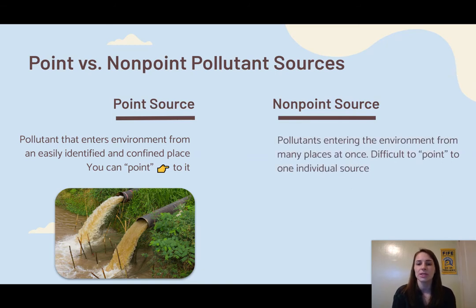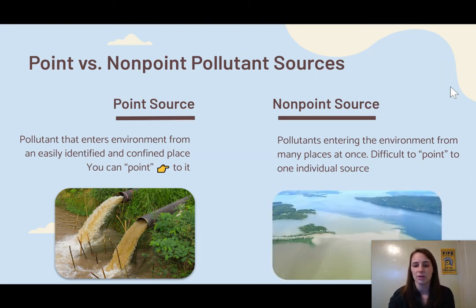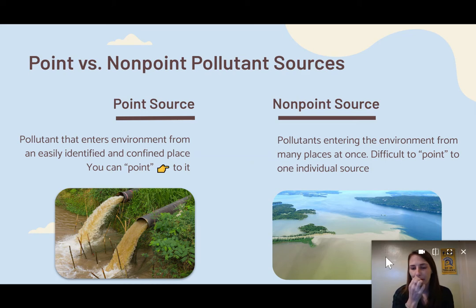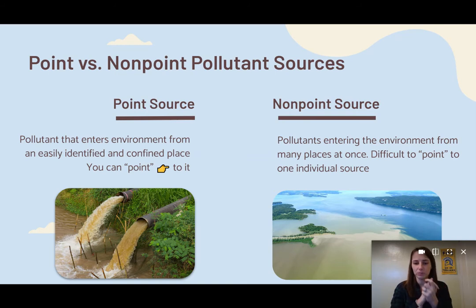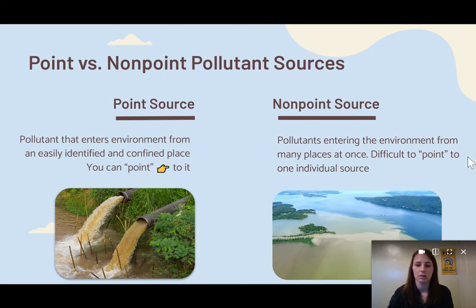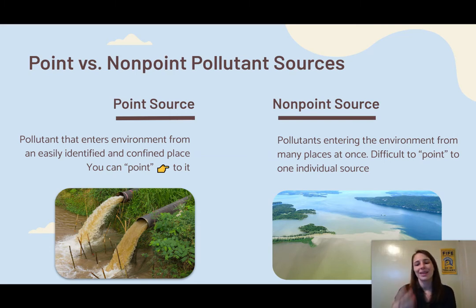A non-point source is going to be pollutants that enter the environment from many different places at once, and it's difficult to point to one individual source. For example, if you look at all of the rivers coming together, you're getting this sedimentation in the mouth of the sound — that's not going to be as easy to point to, so it's going to be a non-point source.